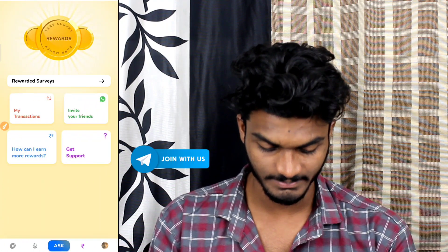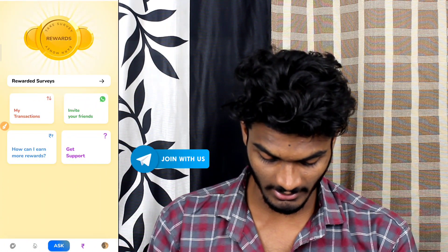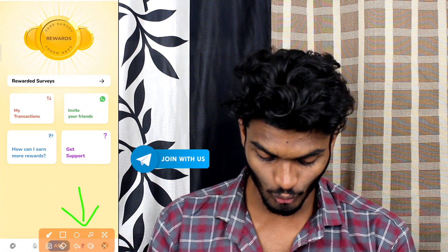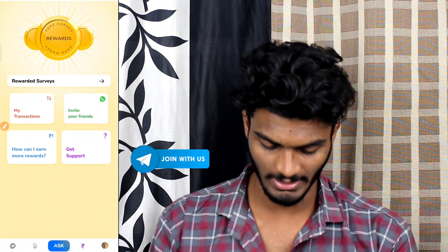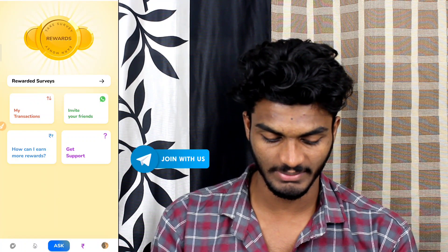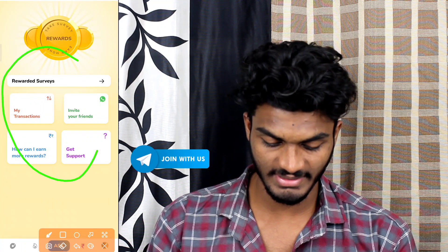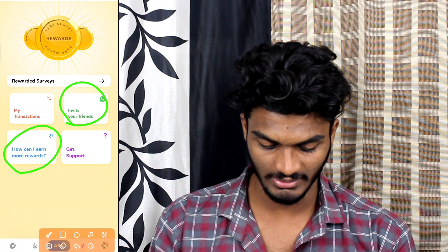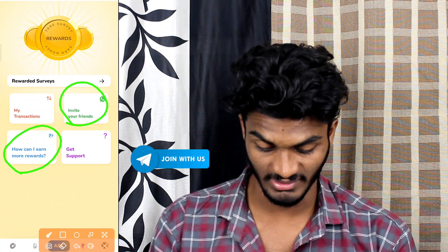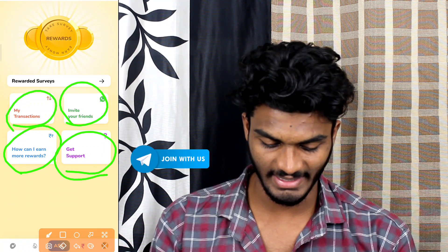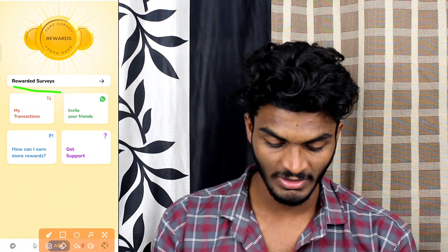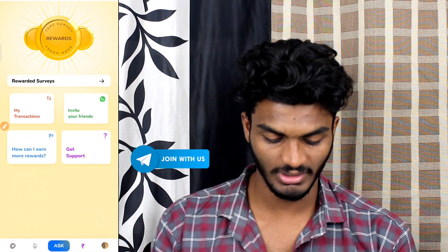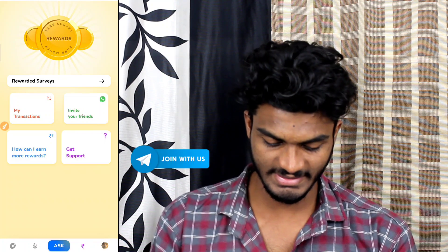If you tap this, you can see a rupee symbol. You can see the video on the page. If you want to invite your friends, you can earn more rewards and income. There is a support option and a 'My Transactions' section. Here you can see the rewards service.